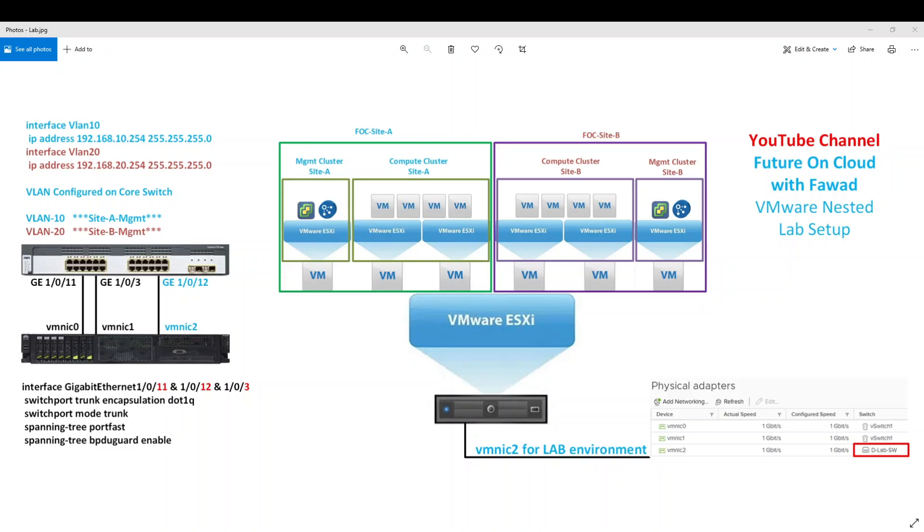Hello everyone, this is Fawad. Welcome to my channel Future on Cloud. In today's video, I am going to show you how I have set up my nested virtual lab in VMware environment. So let's get started.